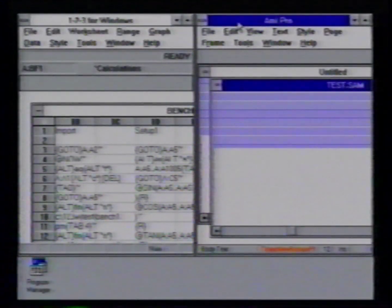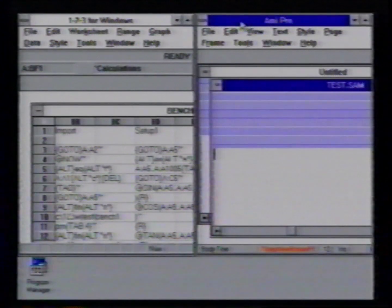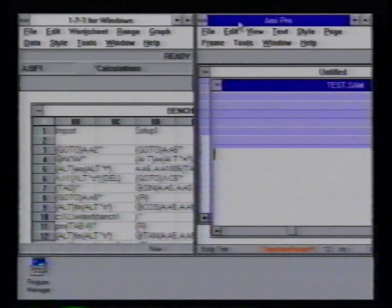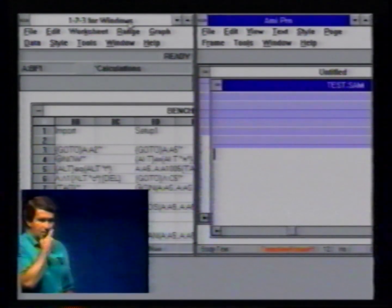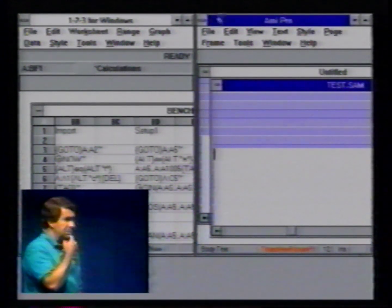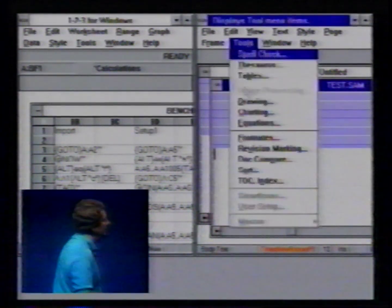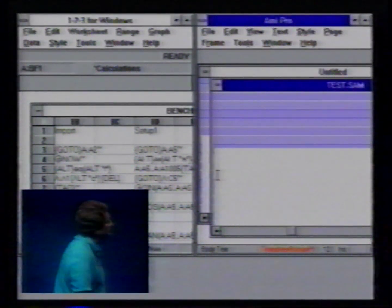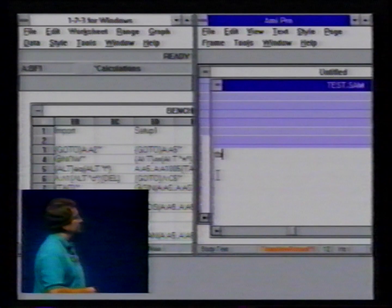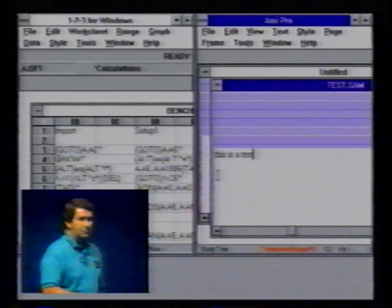Some would criticize us for running DOS applications in Windows, so let's run some Windows applications in Windows and see if it's any better. Here are two Windows applications on your right-hand side. This is Omni Professional, the word processor I demonstrated earlier. Now let's type a little bit on it. And it tracks very nicely.